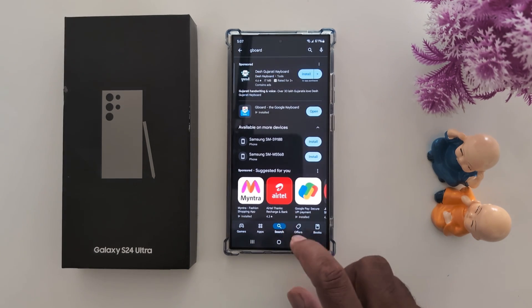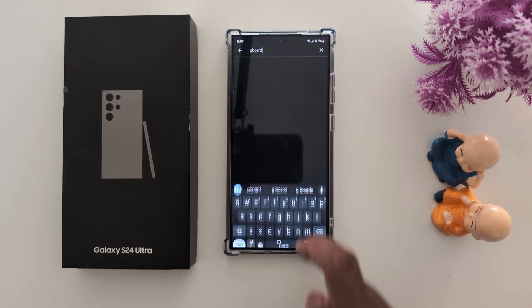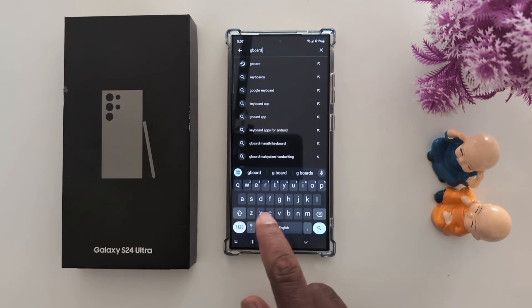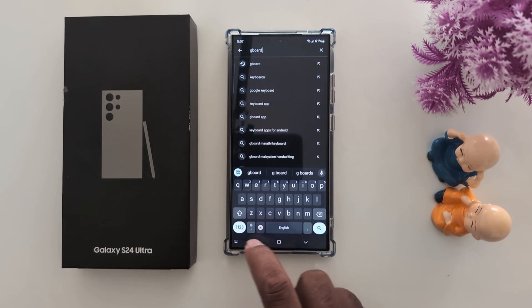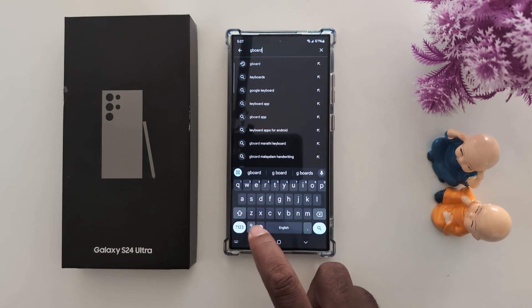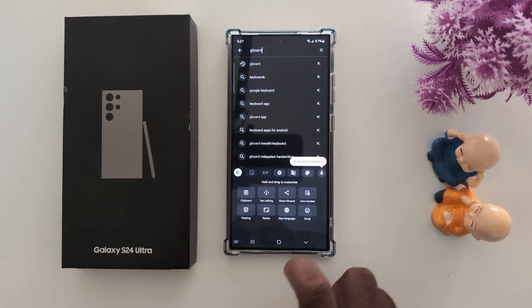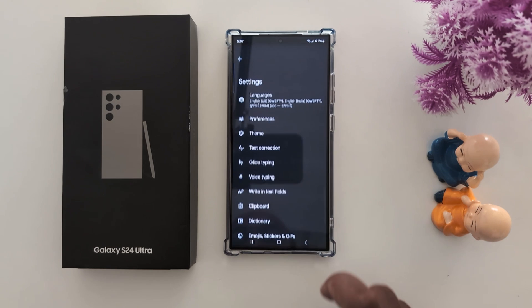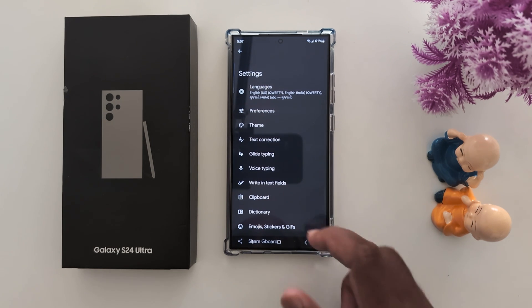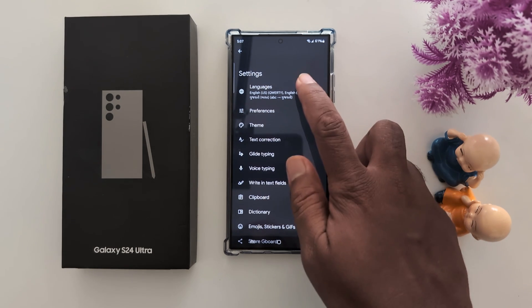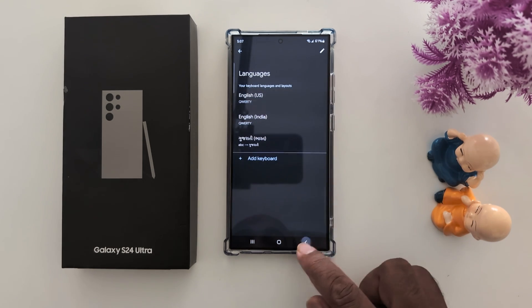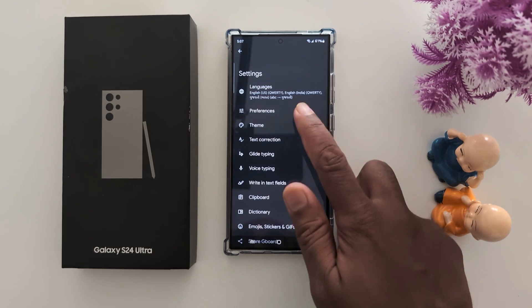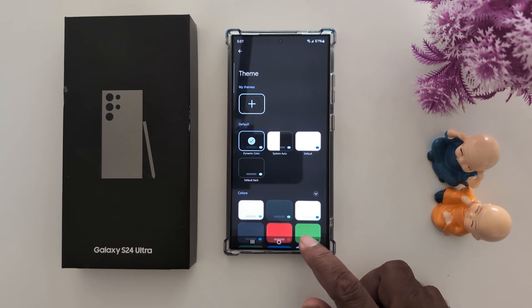Go back, tap any search field, and you can find the Gboard keyboard. To quickly change the keyboard, tap on the settings gear icon. Here you can change the languages of the Gboard keyboard, theme, and more.